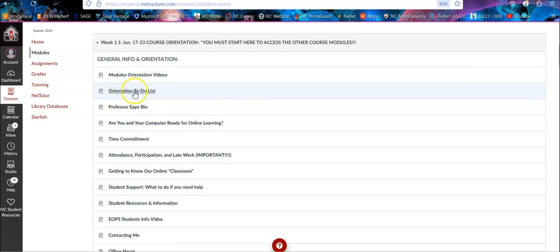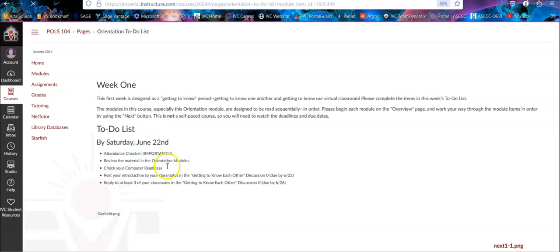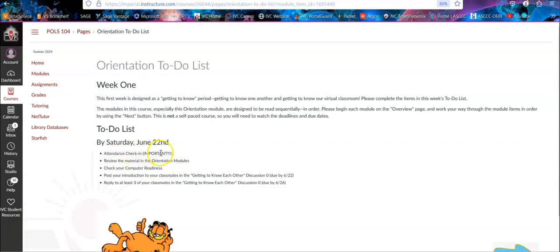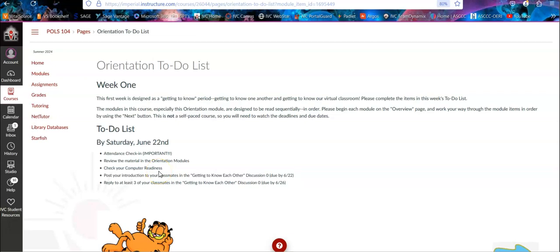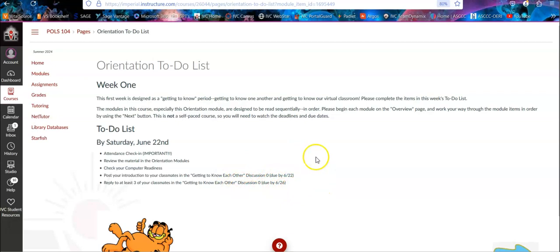And then there's an orientation to-do list. This basically tells you what you need to be focused on during the first week, which is getting attendance check-in, reviewing the orientation module, check out your computer readiness. That just means if you're not really familiar with computer stuff, get yourself up and running, and then doing the getting to know each other discussion, which is the only extra credit I offer in the class.